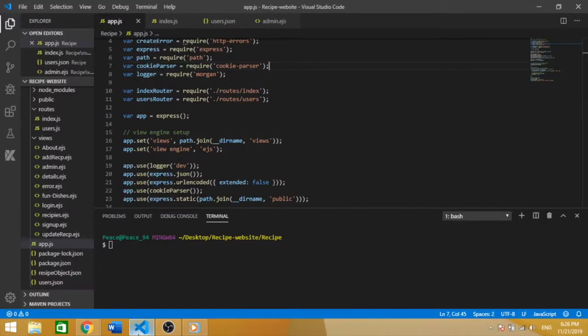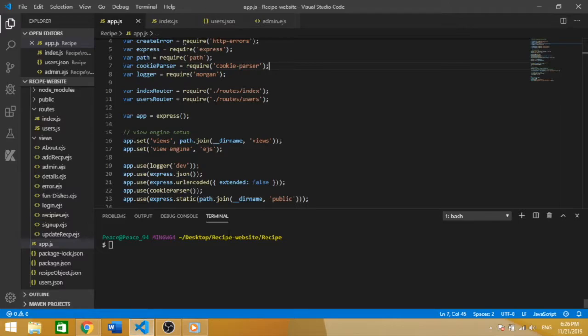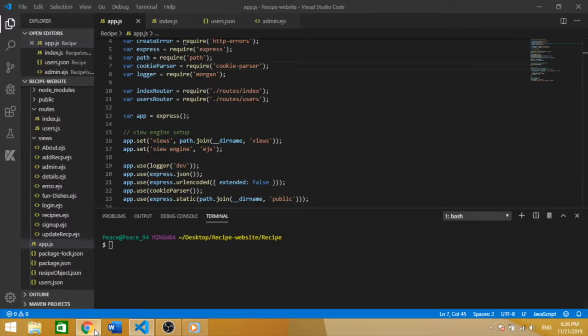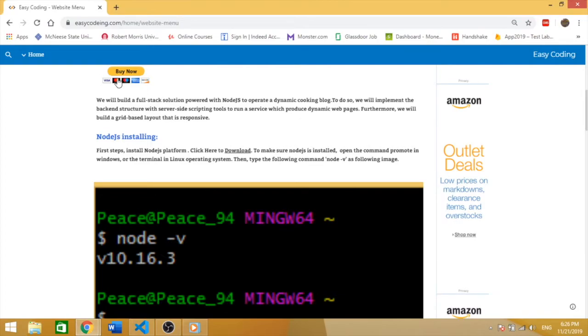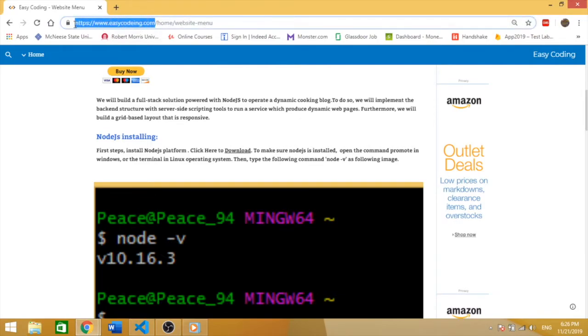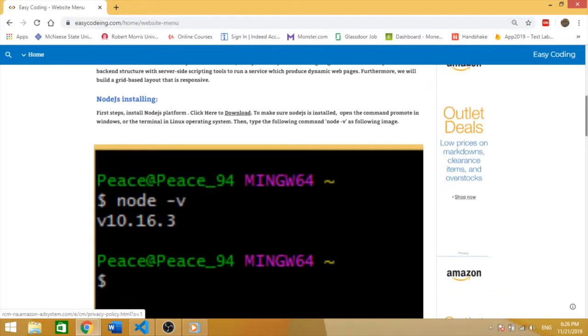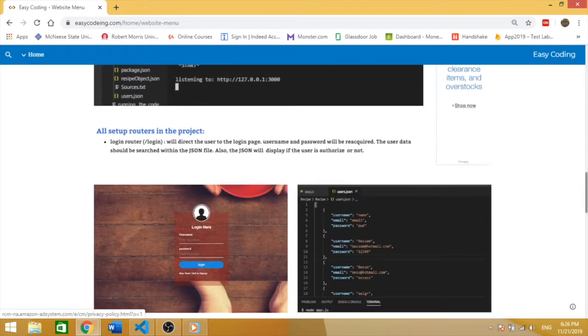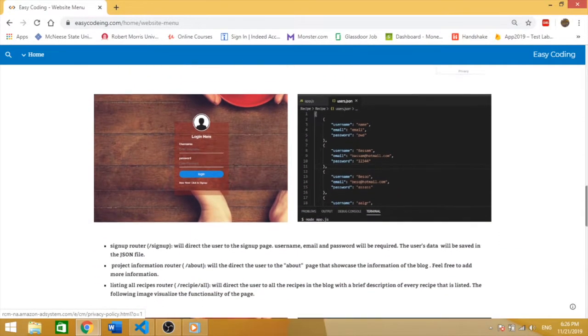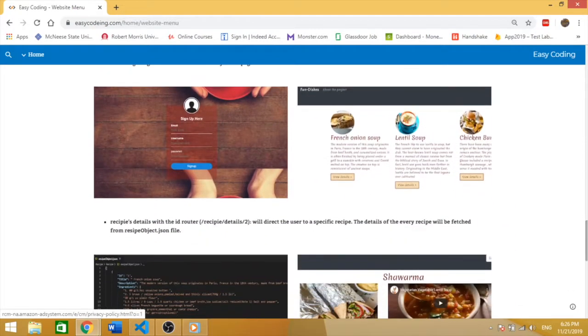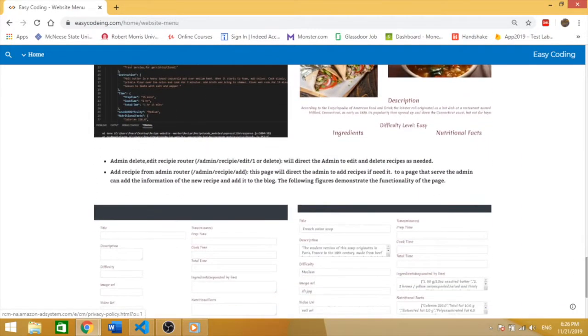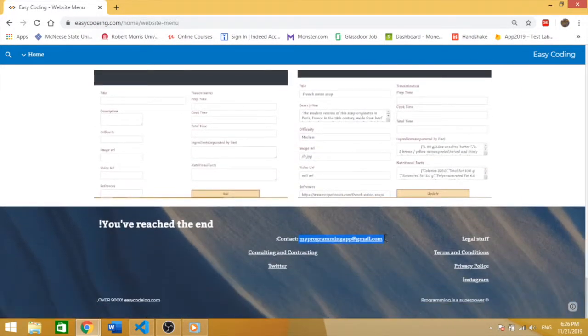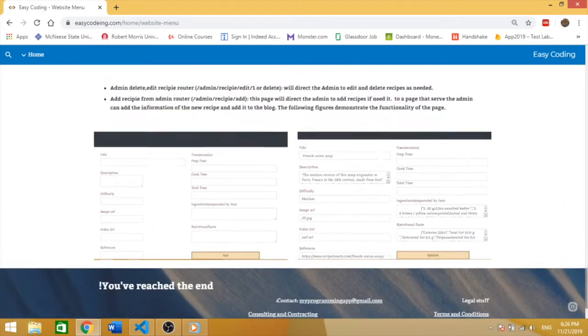What's up guys, this is Bassan Banawi. Today we will build a cooking blog using JavaScript, EJS, and CSS. We're going to use Node.js. For more information about this starter project, visit easycode.ig.com. Scroll down, you're going to see all the details you need. If not, feel free to email me.